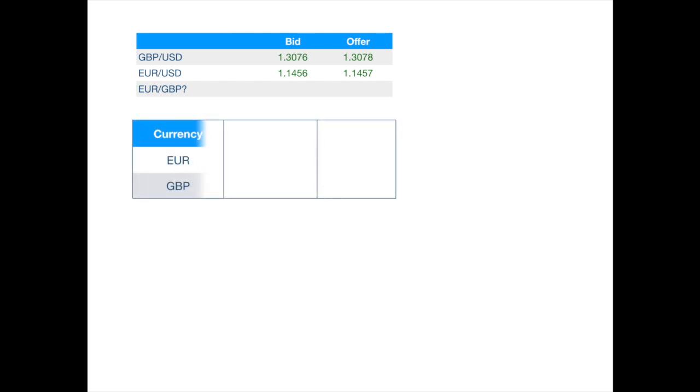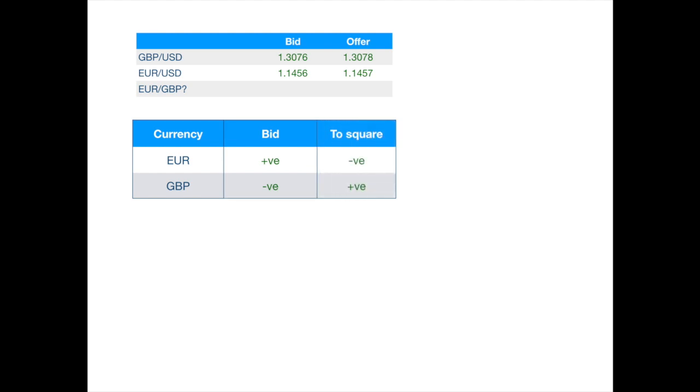Let's start with the bid price. We will be buying euro and selling pounds at this price. So, to square the position, we will need to go to the market to sell the euro against pounds. But, we only have access to euro-dollar and pound-dollar prices.